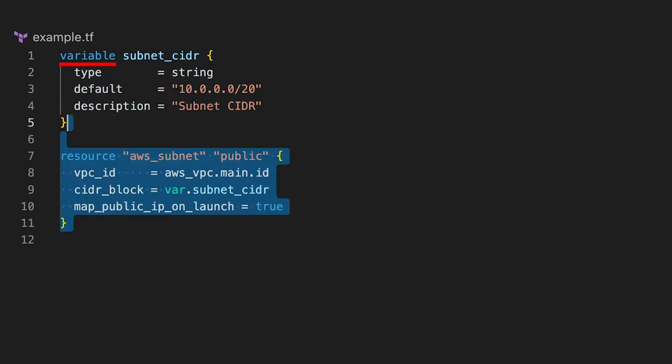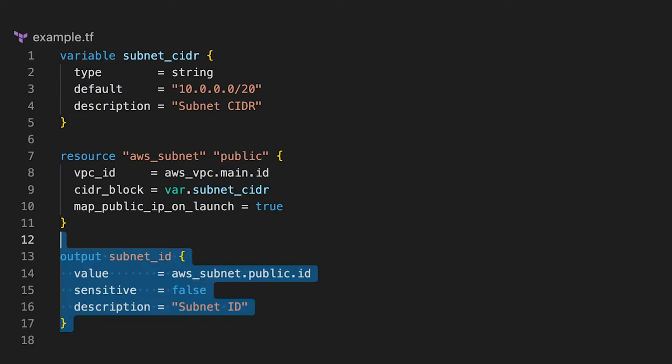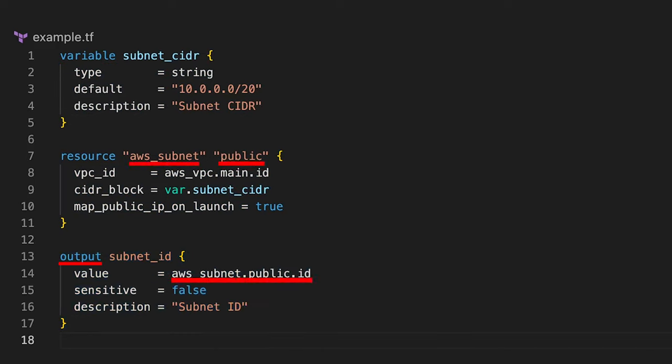We often use them with Terraform modules that we will talk about a little bit later. Also, you have output variables. You can simply print them out to the console or use them as input variables in other modules.